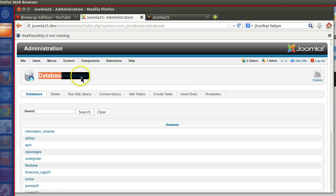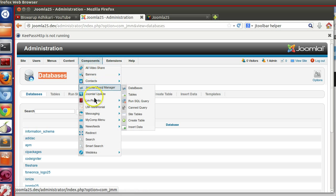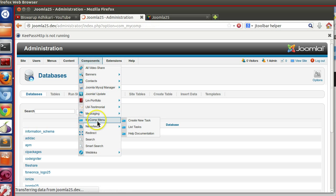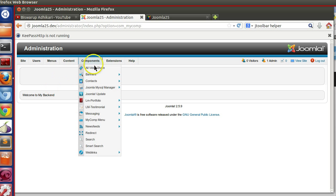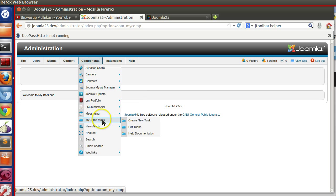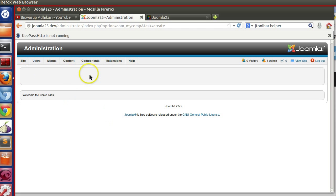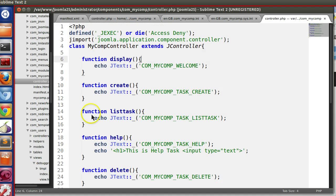So we will set up toolbar title in our component. Now we can see the toolbar title is not present in our component as well as in the submenu also. So in this episode we will see how to set up the toolbar title in our component. So let's start.